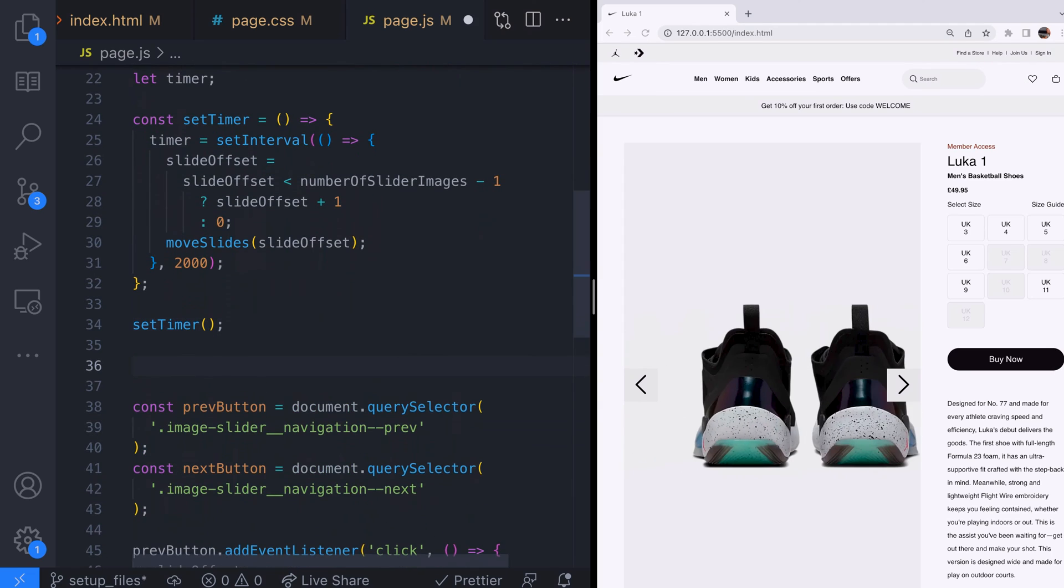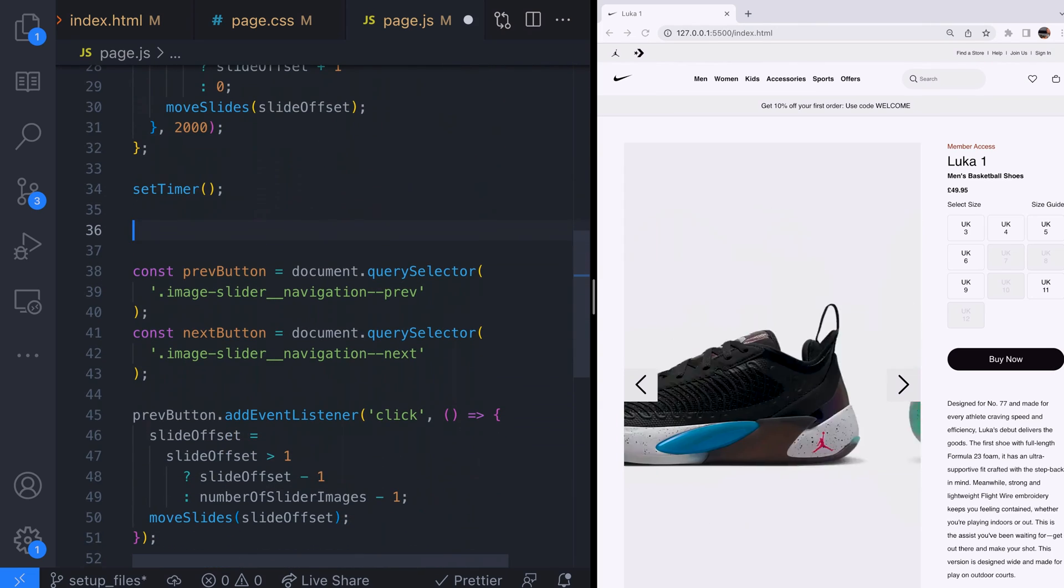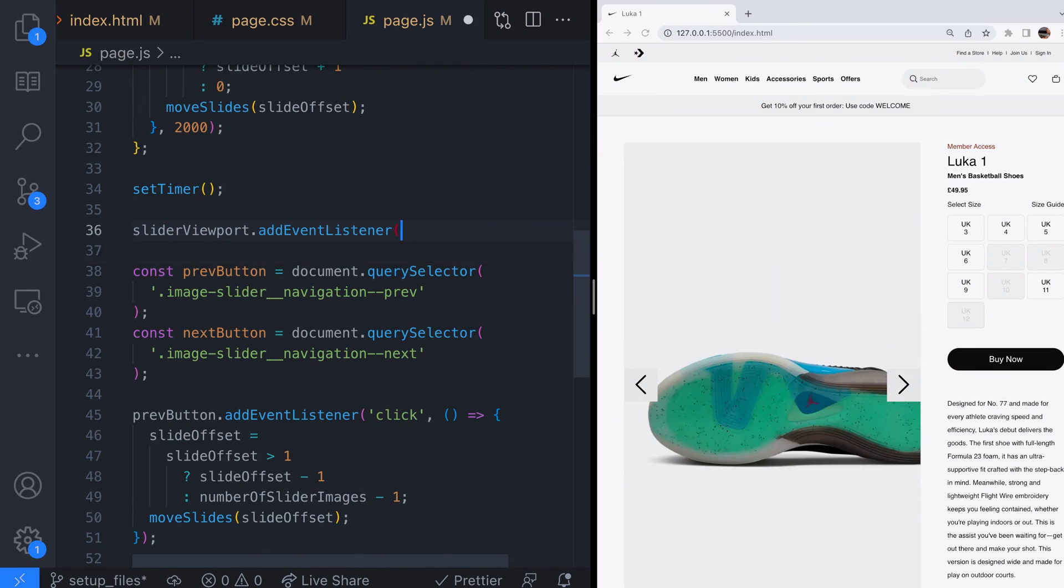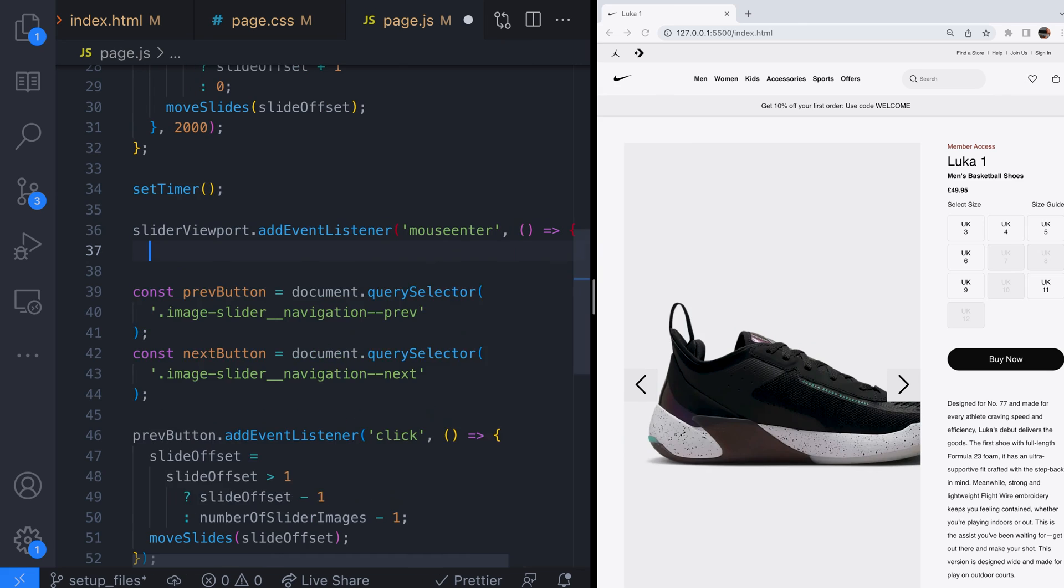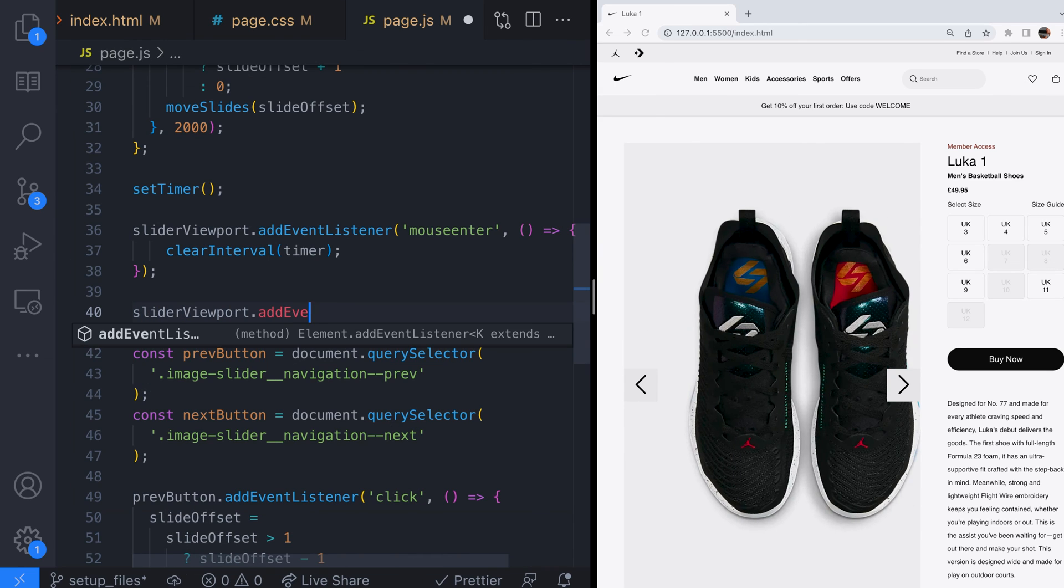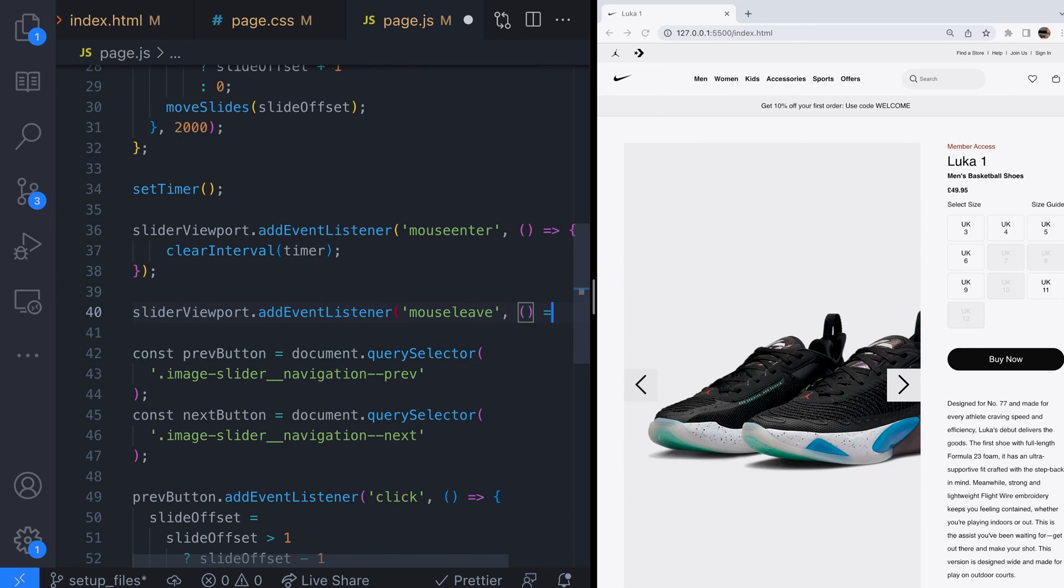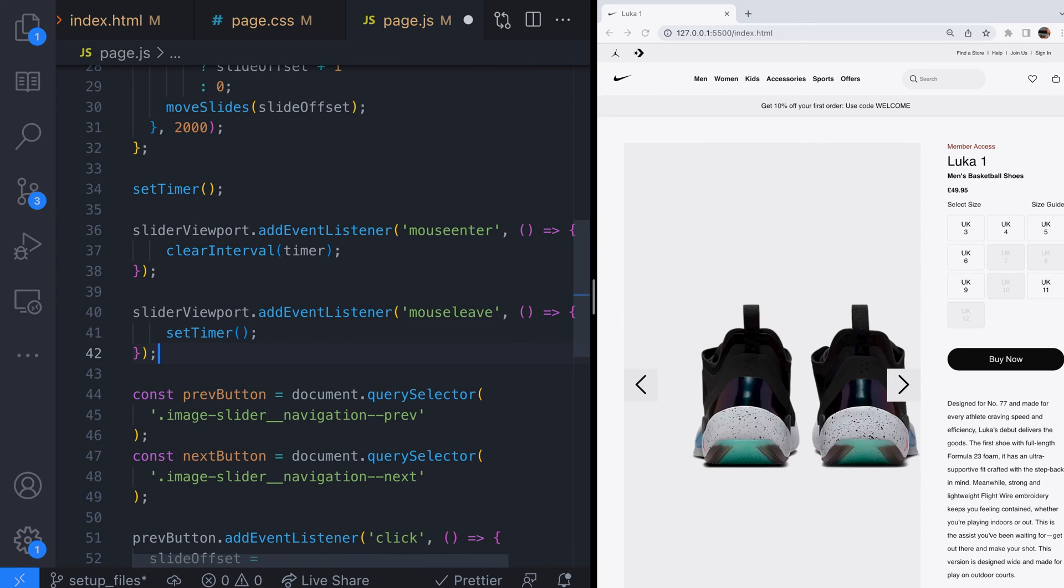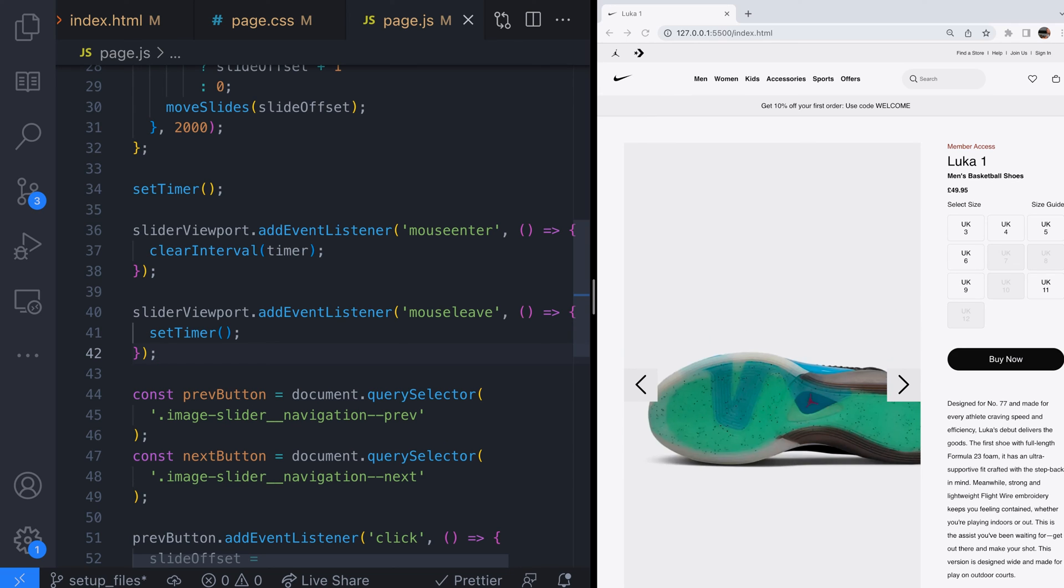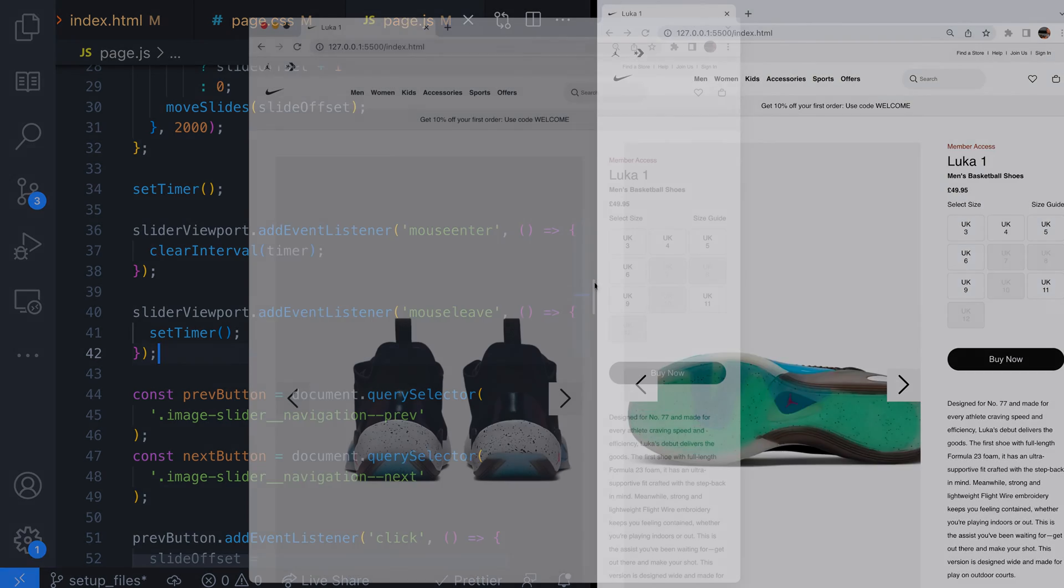Let's set up a couple of event listeners for this. So when the user's mouse is hovering over the slider we'll stop the slides by clearing the interval stored in the timer variable and when the mouse moves away from the slider we set the timer going again.